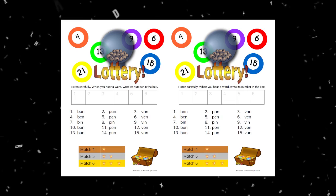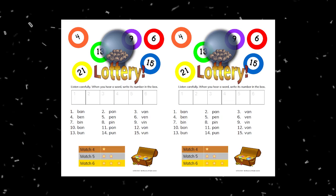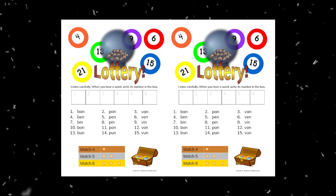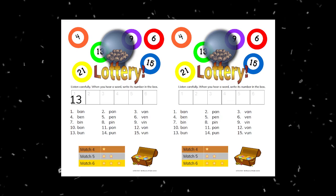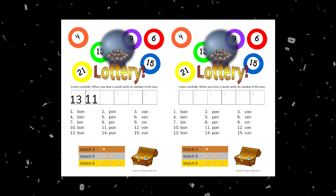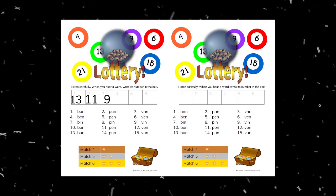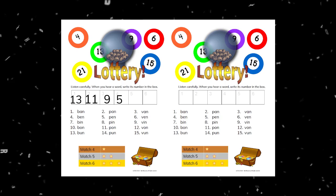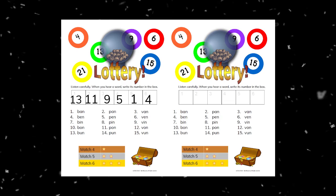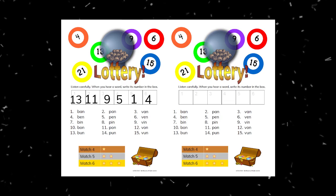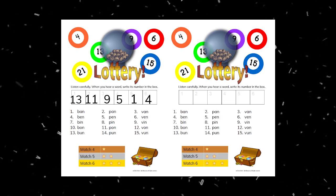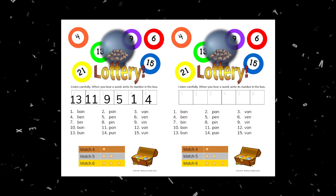Of course, to save time I read them out a little faster than I would have in class. Number one was bun — you should have 13. Number two was pawn — you should have written 11. Number three was vin — that is nine. Number four was pen. Number five was ban — that is a one. And number six was ben — that is four. At the bottom I have bronze, silver, or gold for matching four, five, or six numbers. The students can give themselves one, two, or three stars — that's just extra fun.